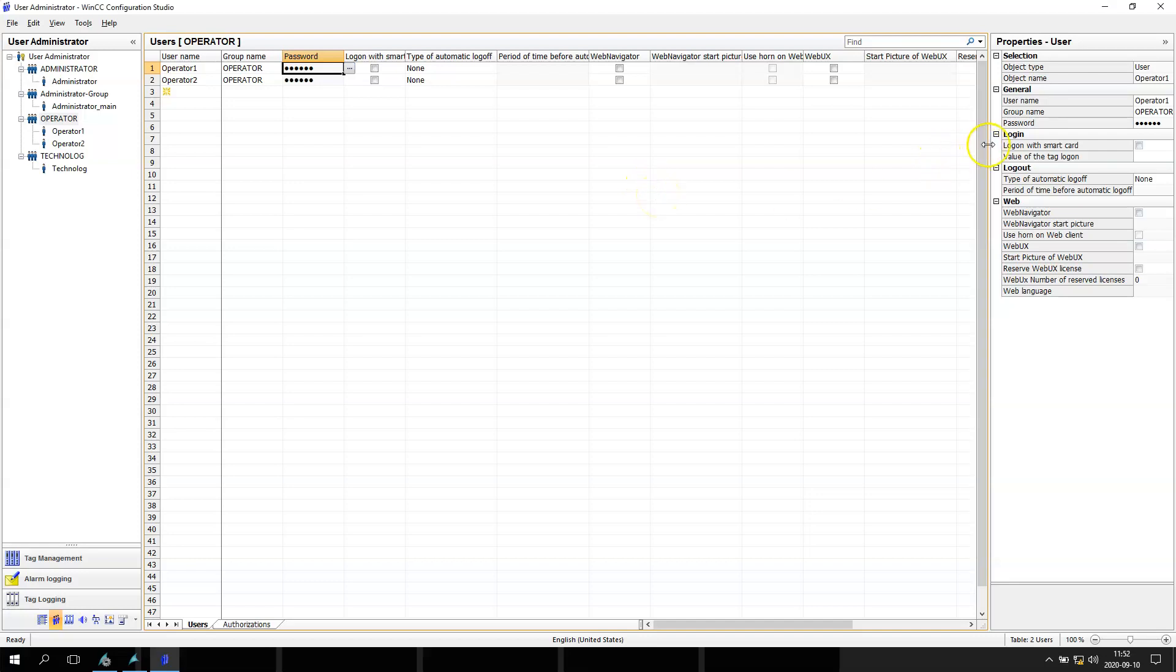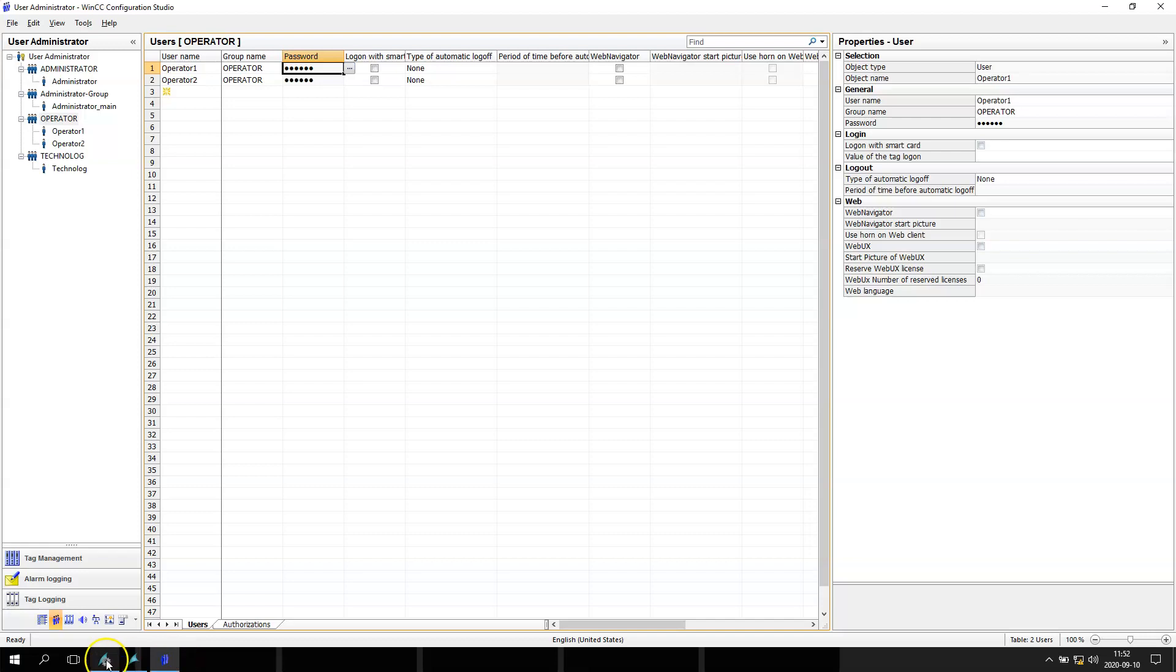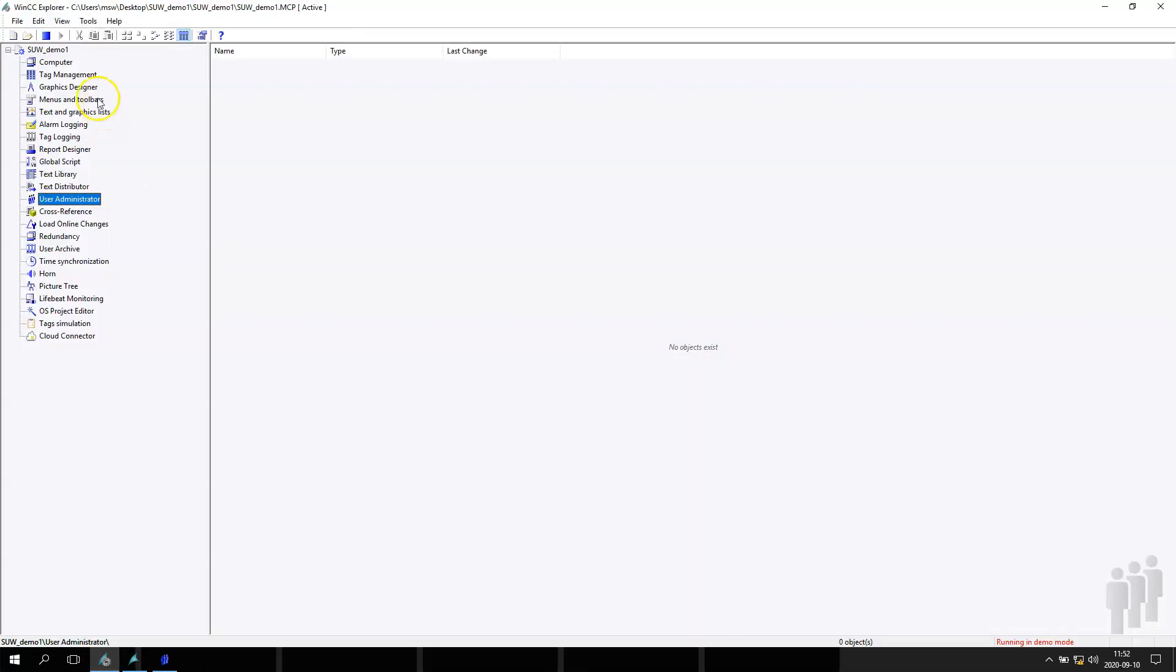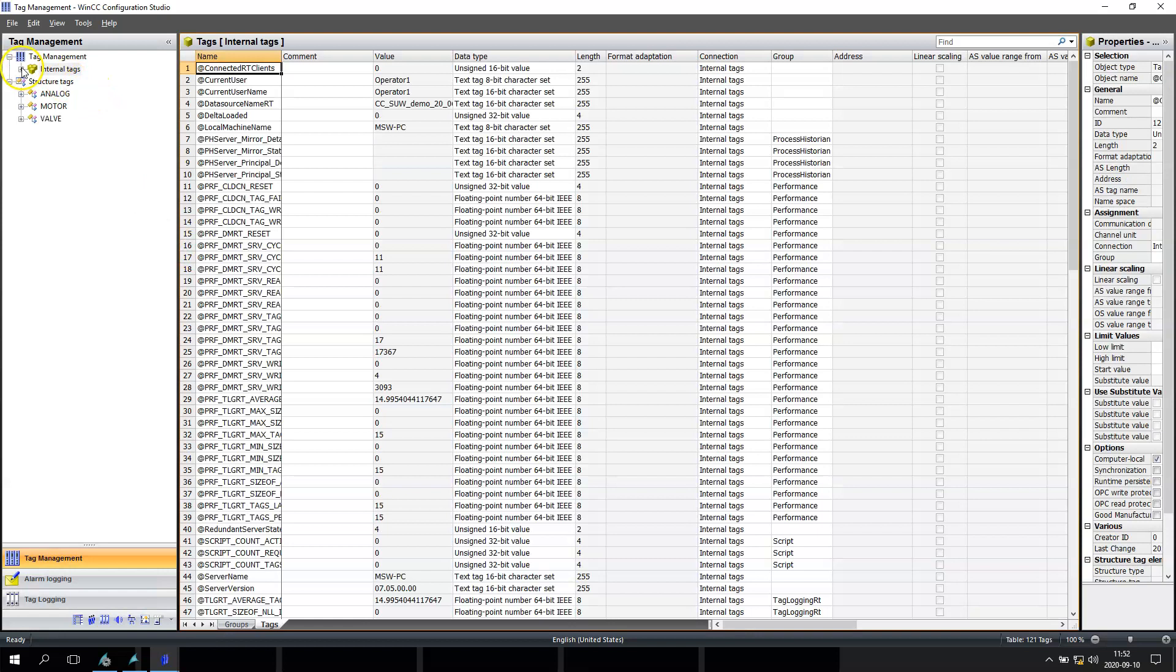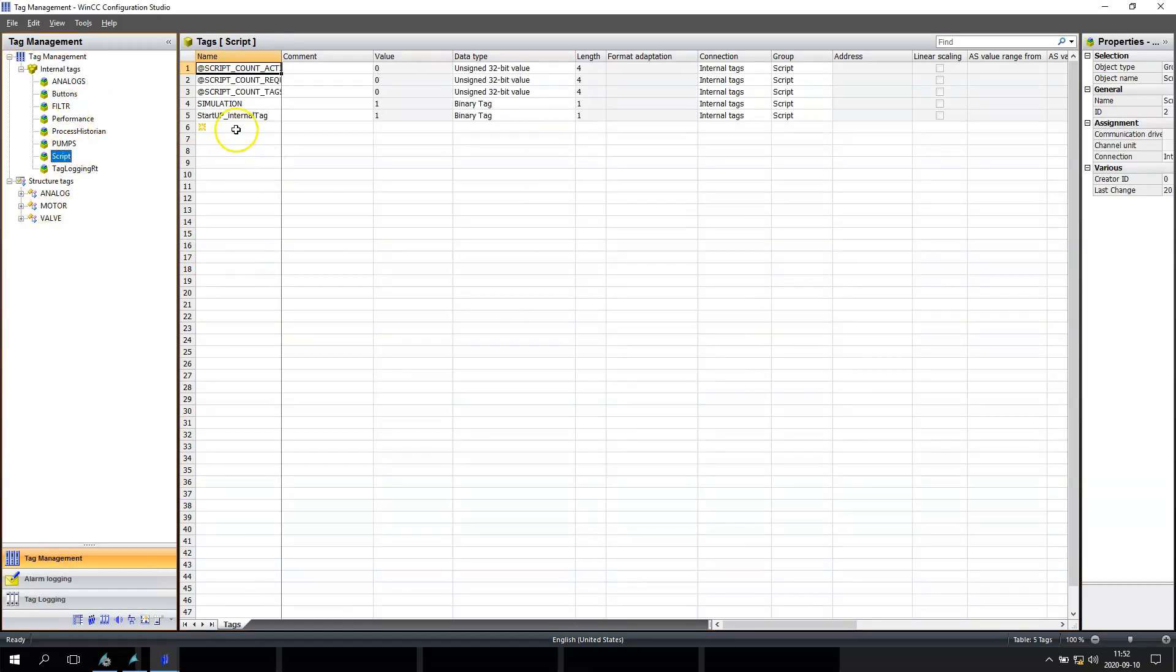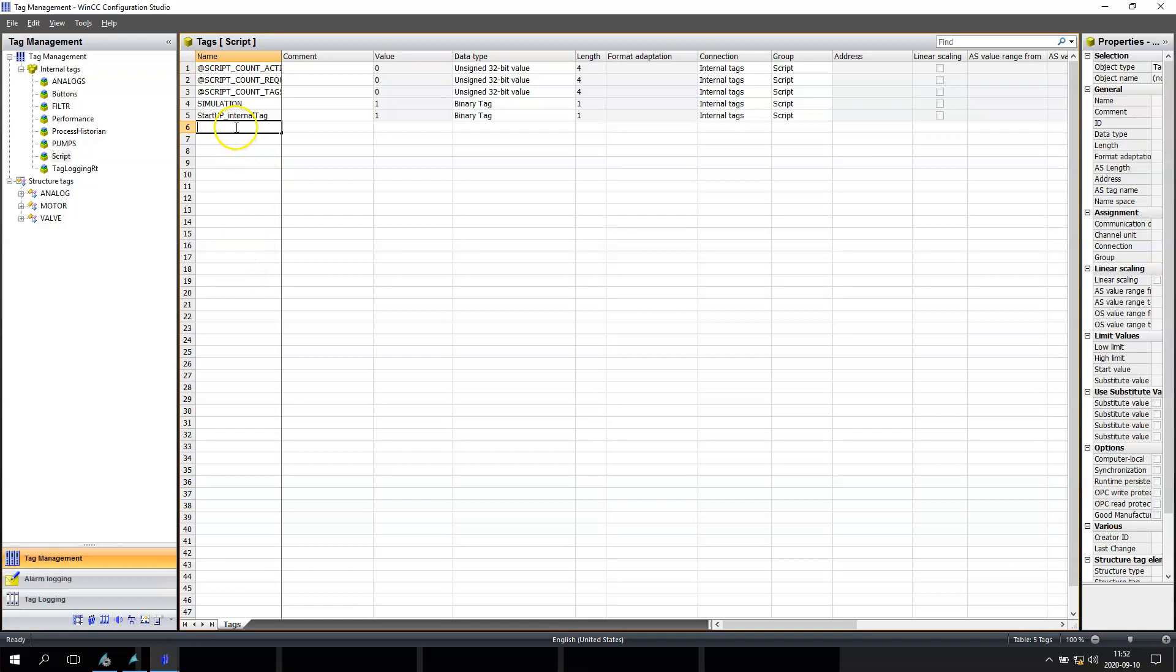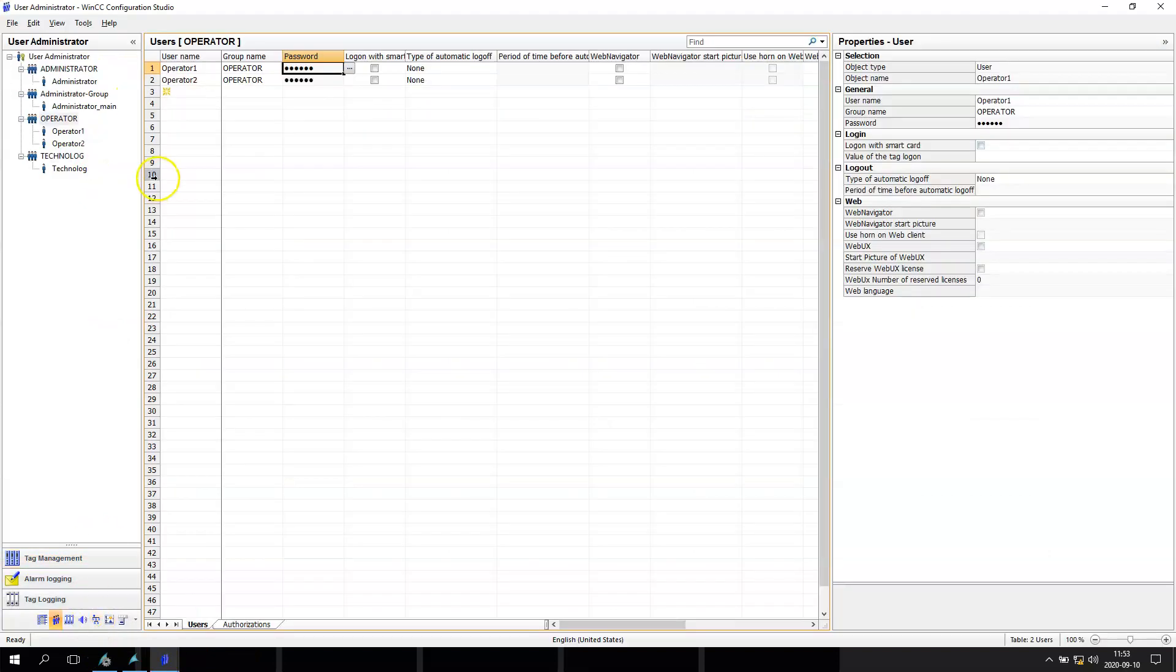The system needs to have the tag element. So we can, for example, create one tag. Let's make the tag 'tag user', and this tag is unsigned 32 bytes. So I copy this tag and we go to user administrator.